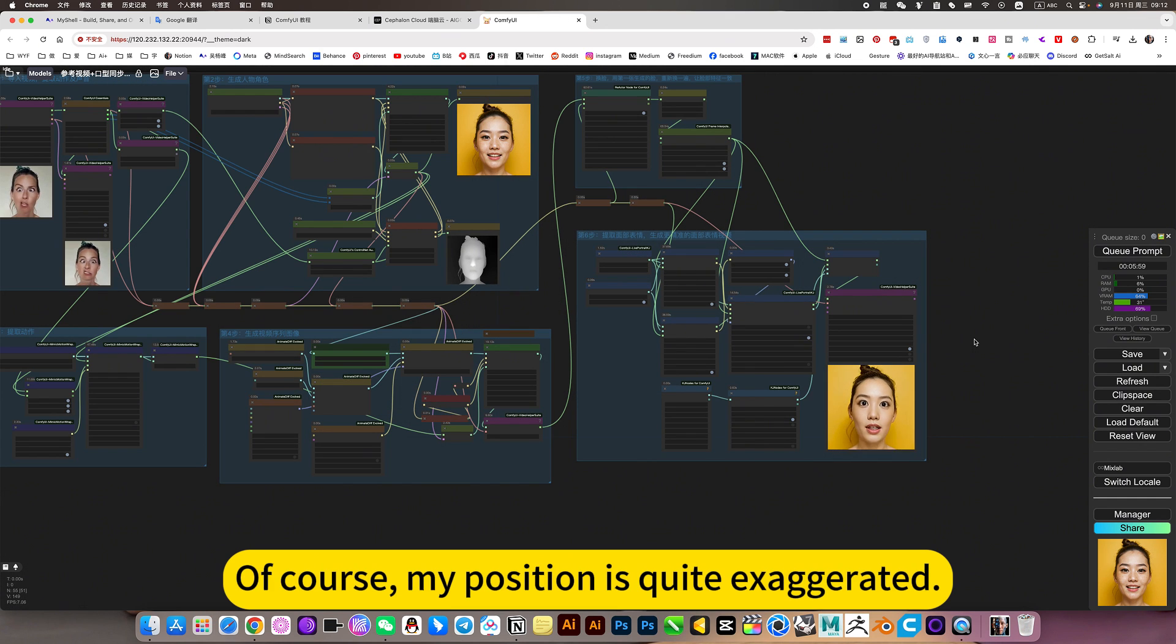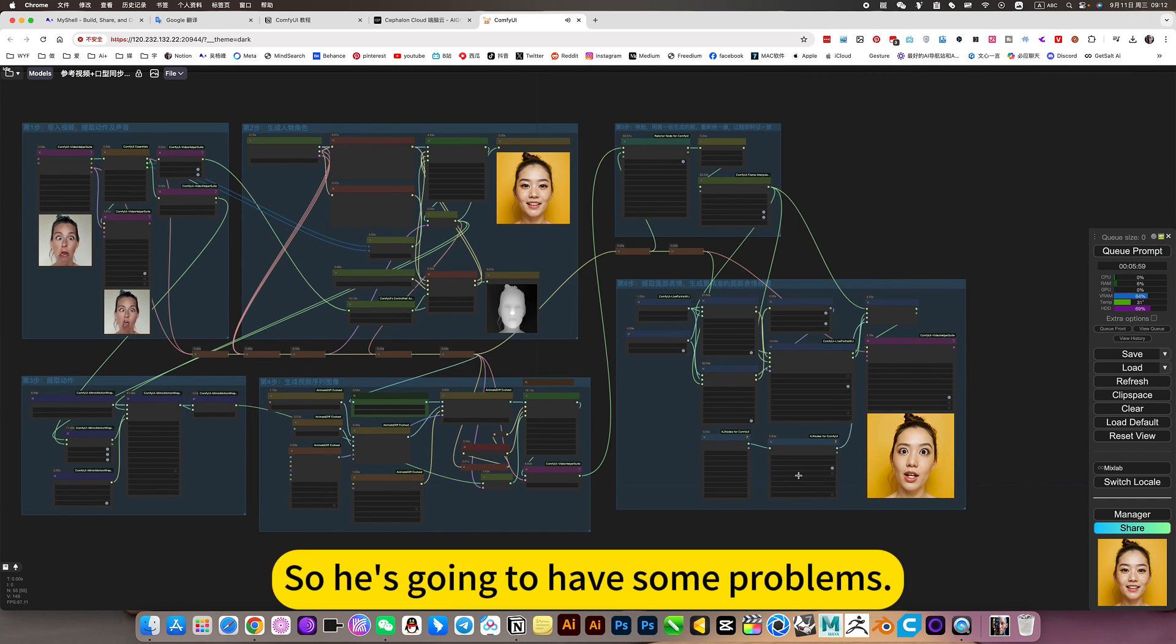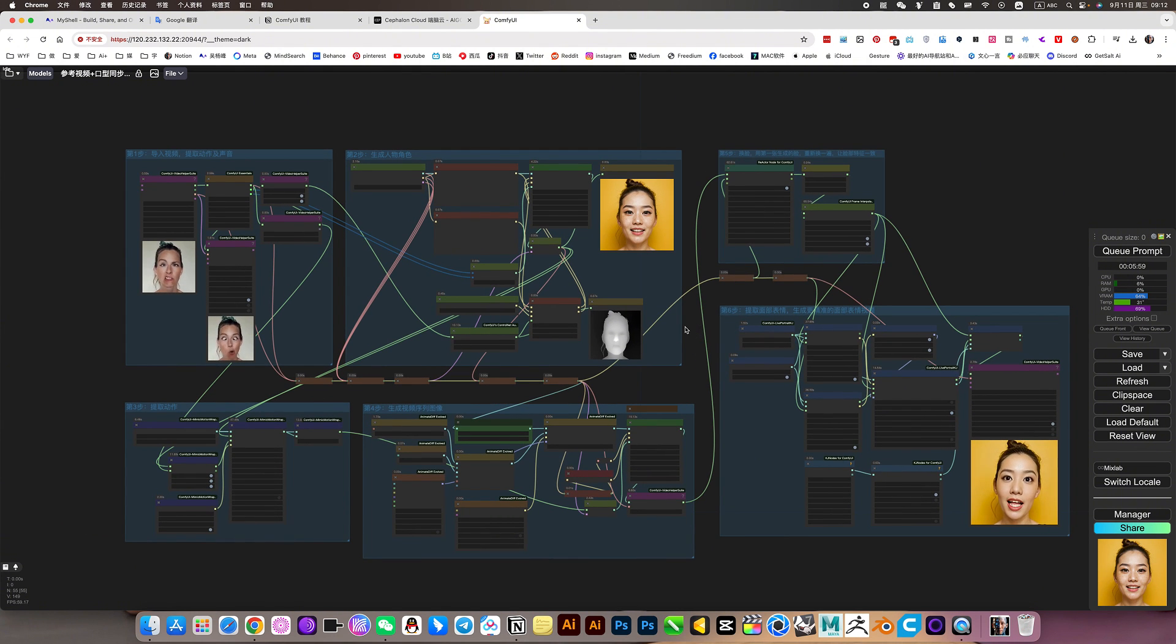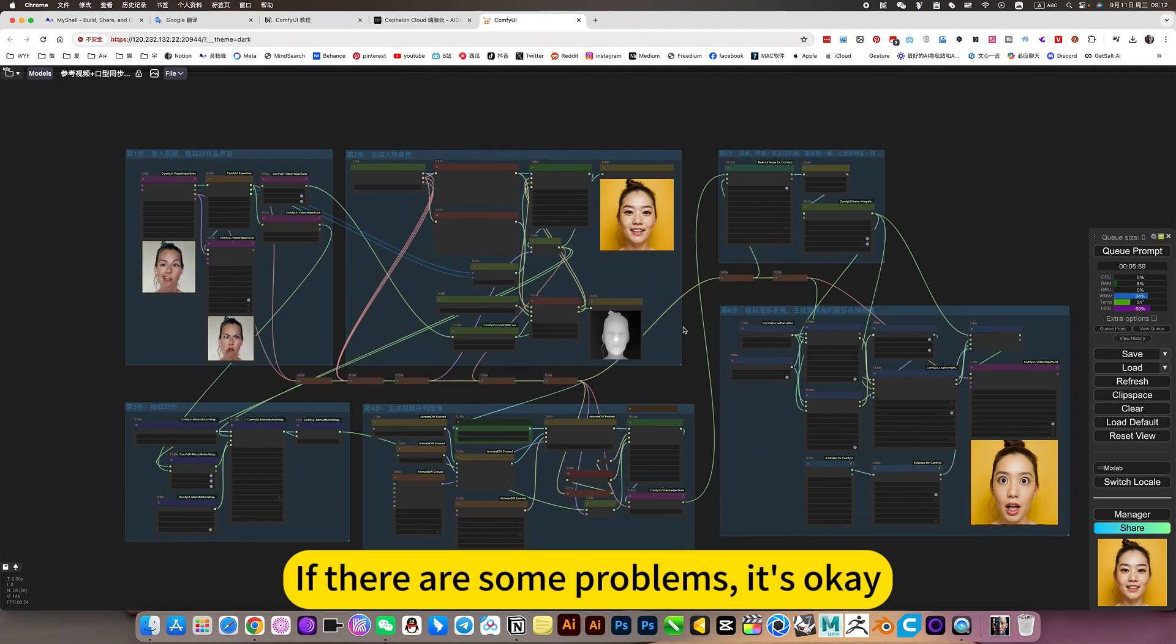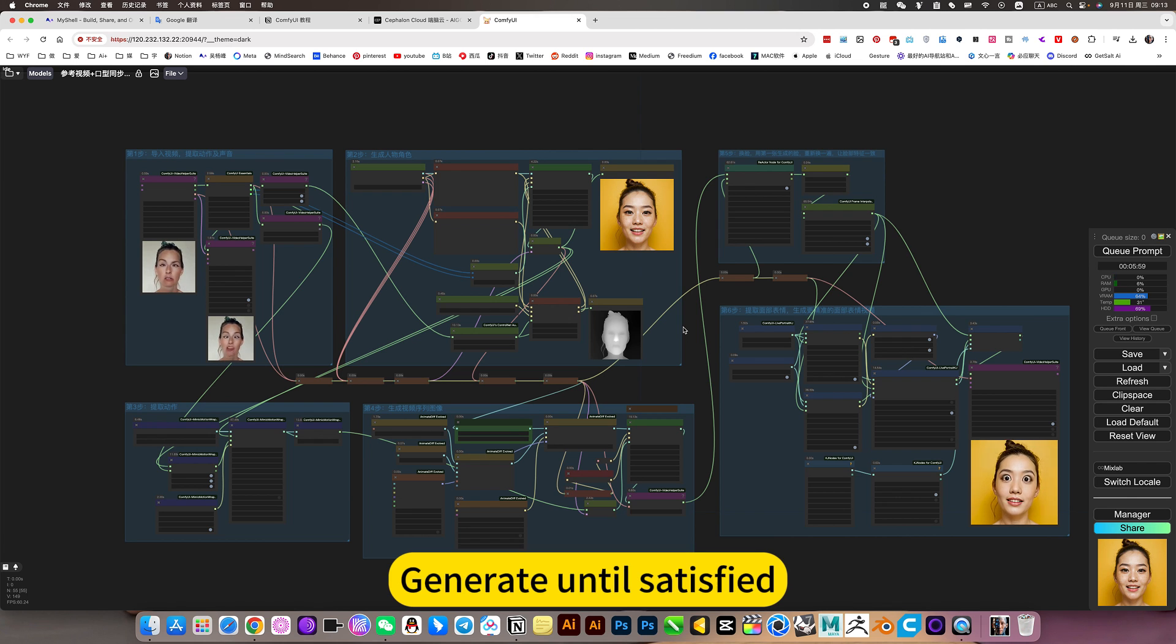Of course, my position is quite exaggerated, so he's going to have some problems. If there are some problems, it's okay. You can regenerate. Generate until satisfied.